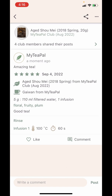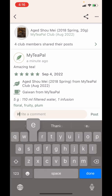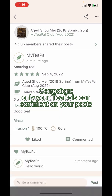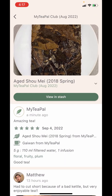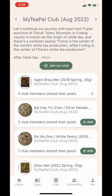Anyone can like your post or comment on your post. That is all that I wanted to share with you about how to use our club features in the app. Hope you enjoy using our club features and connecting with other club members. I look forward to seeing your posts! If you are interested in our club and would like to learn more, you can go to MyTeaPal.com/club or simply tap on this button.